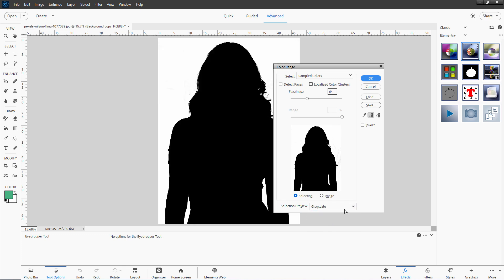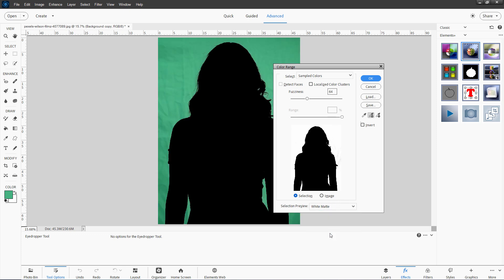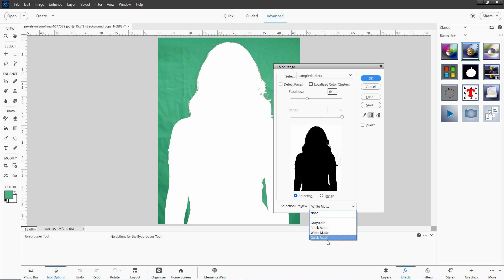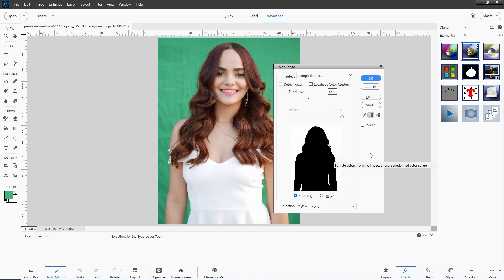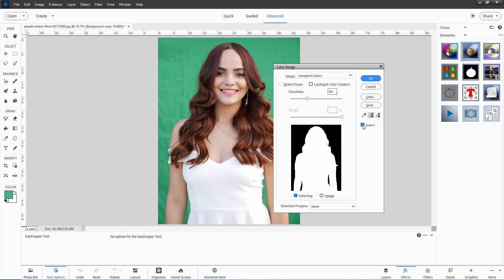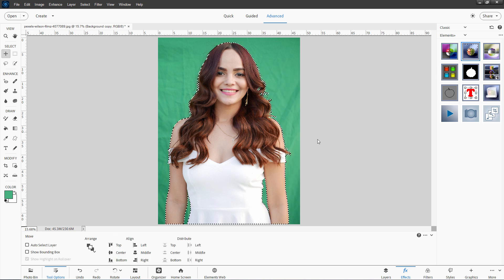You can also do a preview down here. Here's a grayscale preview — notice how this catches those nice wispy hairs. Here's a black matte, here's white, and quick mask. I'll put it back to none. Now what we actually want is to select the subject and not the background, so I'll click on Invert. We now have the background selected out and the subject selected. Then just go up here and click OK — there's our selection of just the subject.